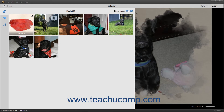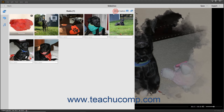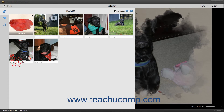To add captions to the slides, check the Add Captions checkbox in the upper right corner of the media pane. If captions are enabled, you can then click into the Add Caption field beneath any slide and then type the slide's caption. Then click away from the caption or press the Enter key on your keyboard to set the slide caption. You can click into an existing caption to edit it if needed. To toggle the display of captions on and off, check or uncheck the Add Captions checkbox in the upper right corner of the media pane.